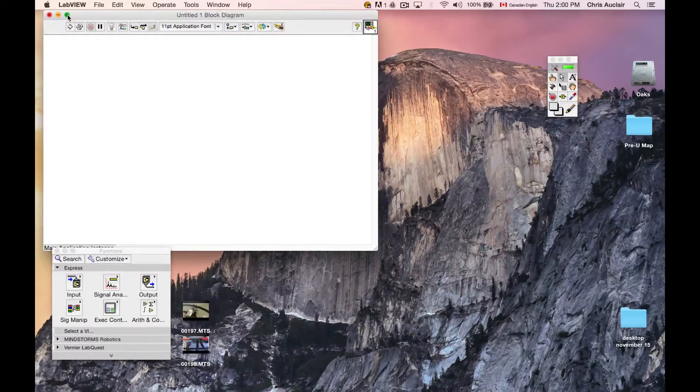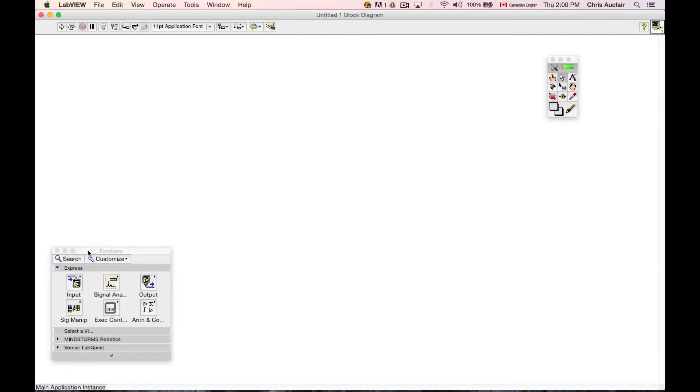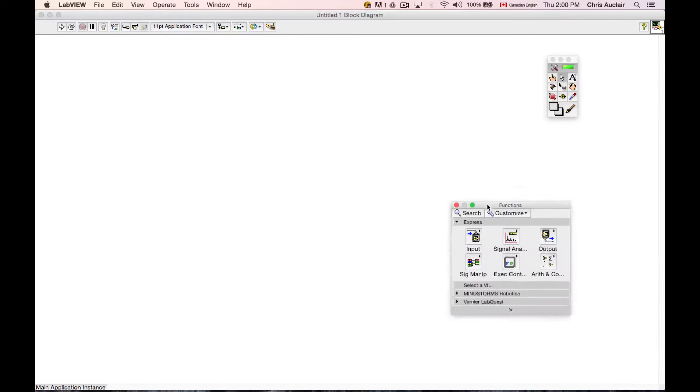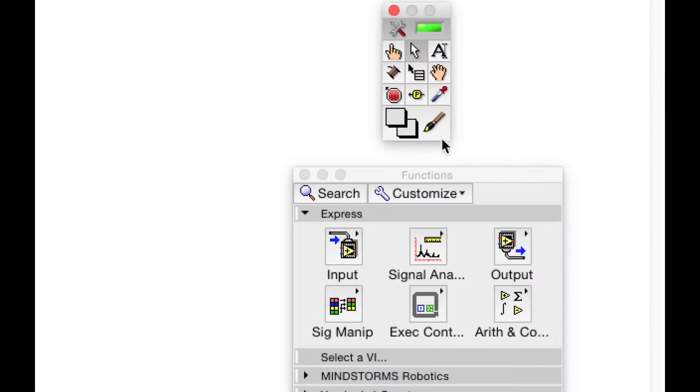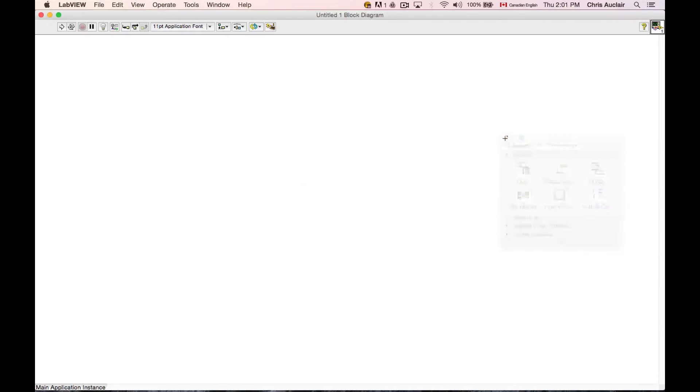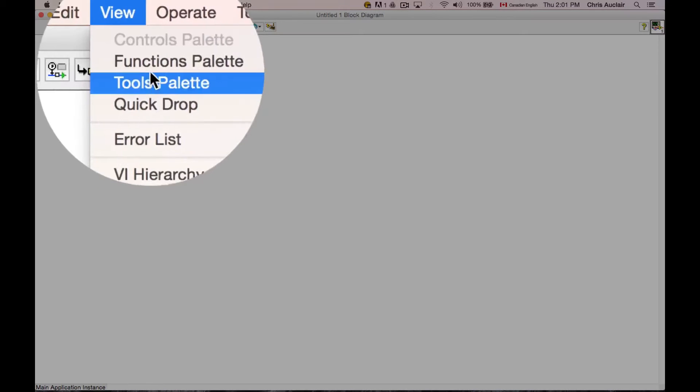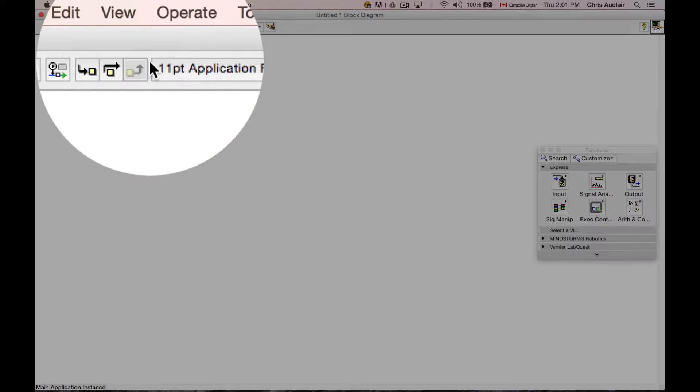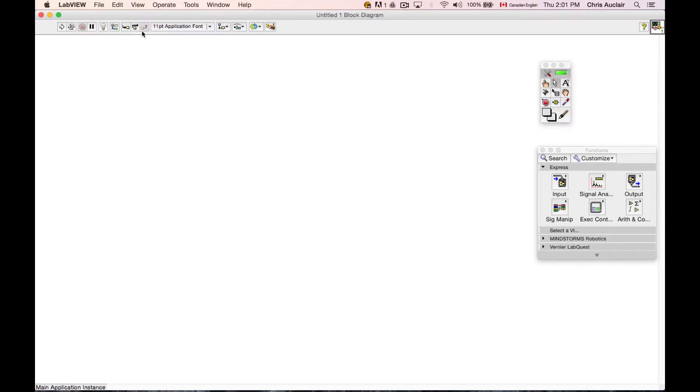I'm going to maximize the block diagram window because this is where all of our programming is going to take place. Two palettes that we need to have open are the Tools Palette and the Functions Palette. Let me just close those for a second to show you where you can find them. Go here to your Functions Palette and here to your Tools Palette.